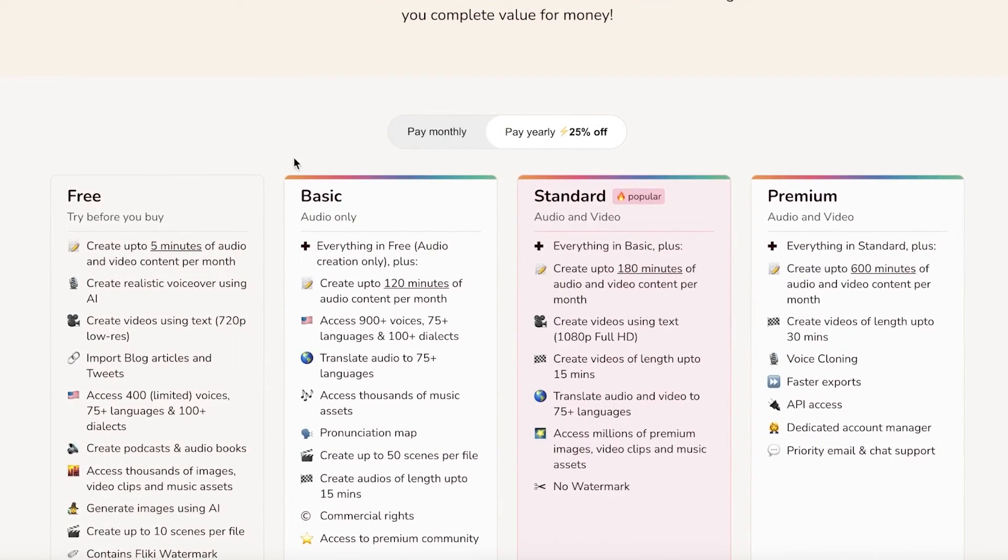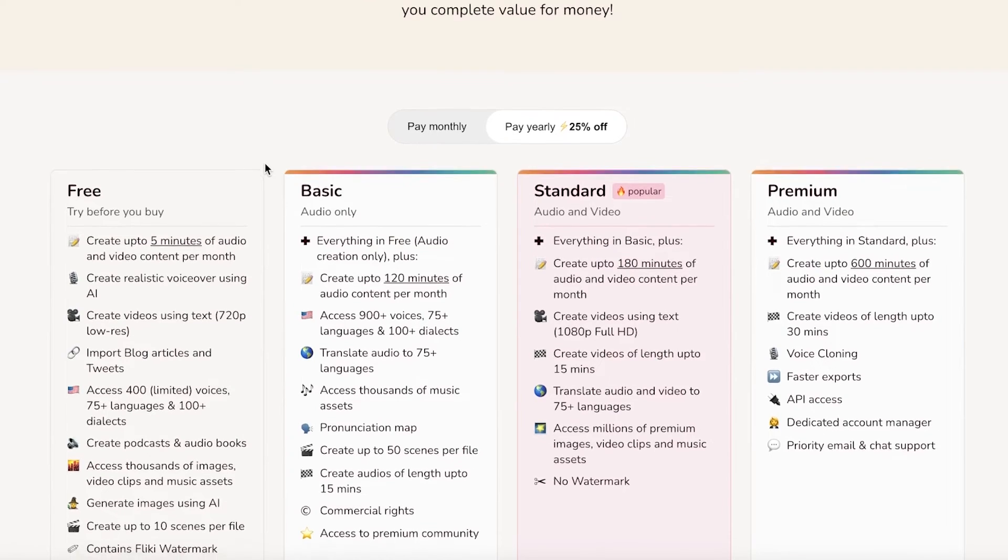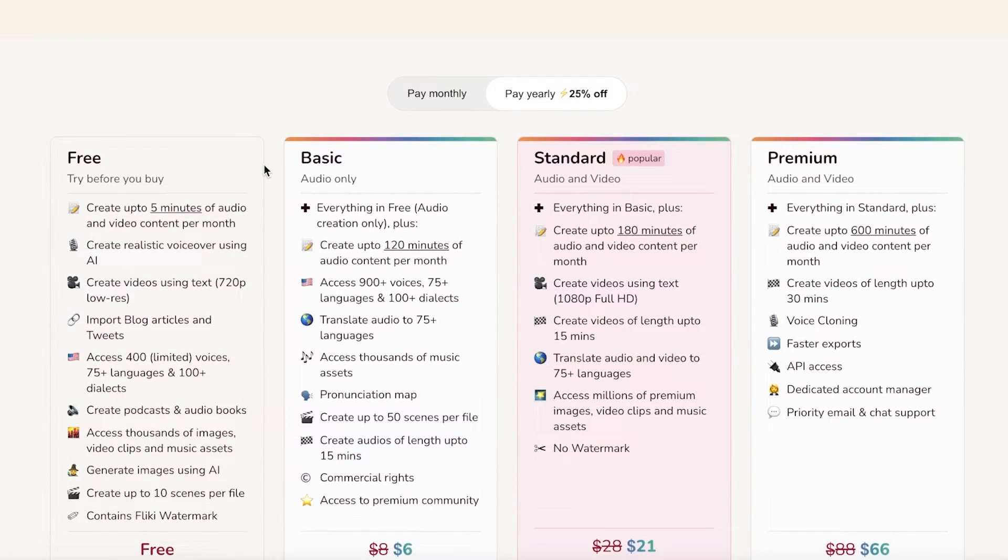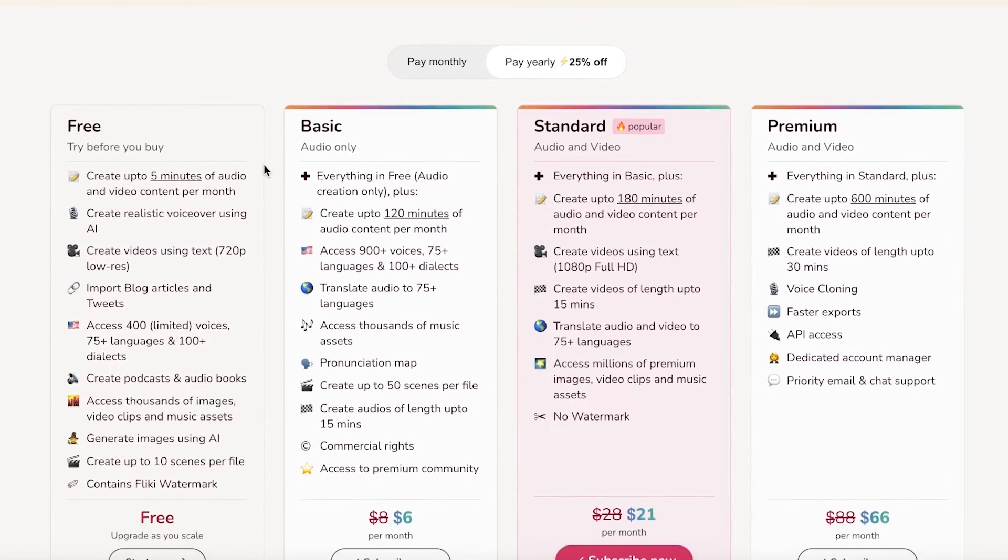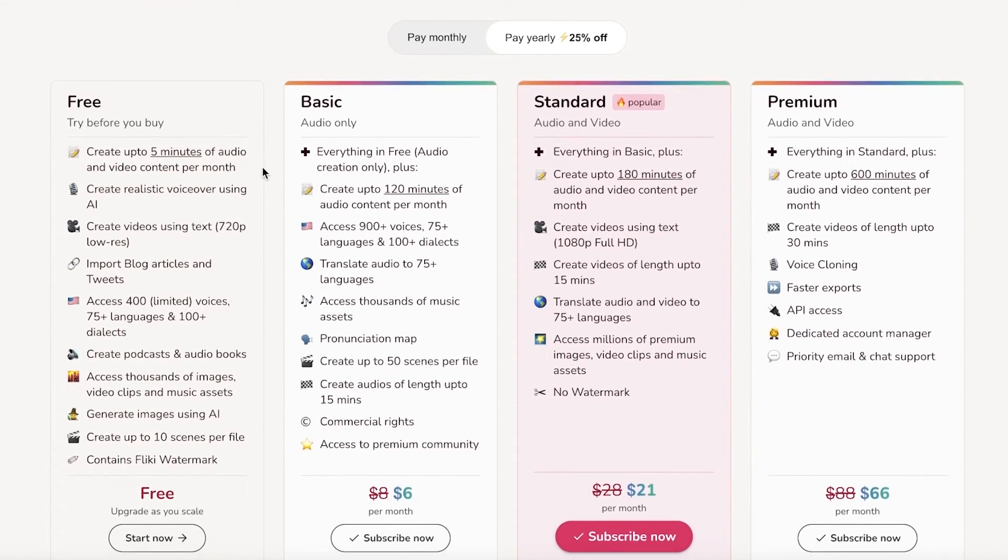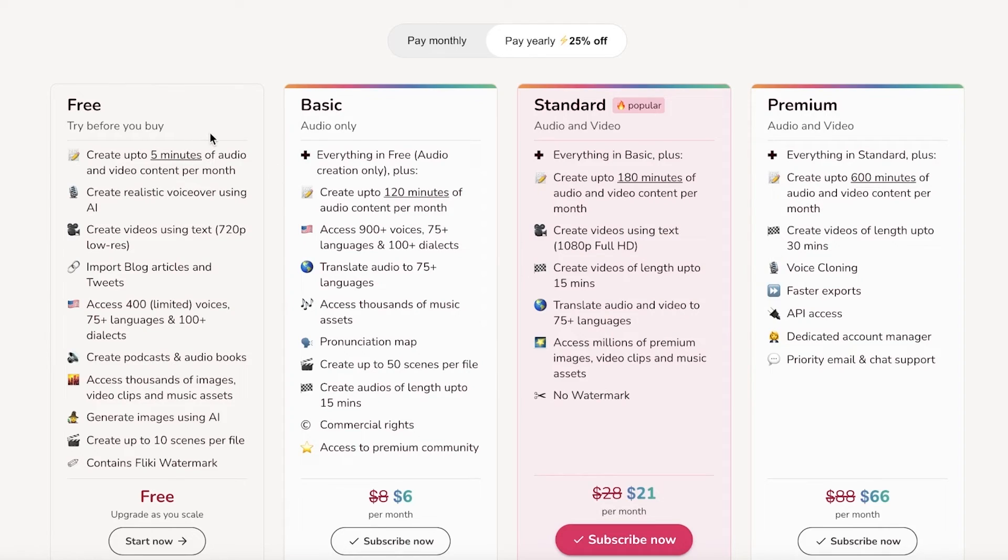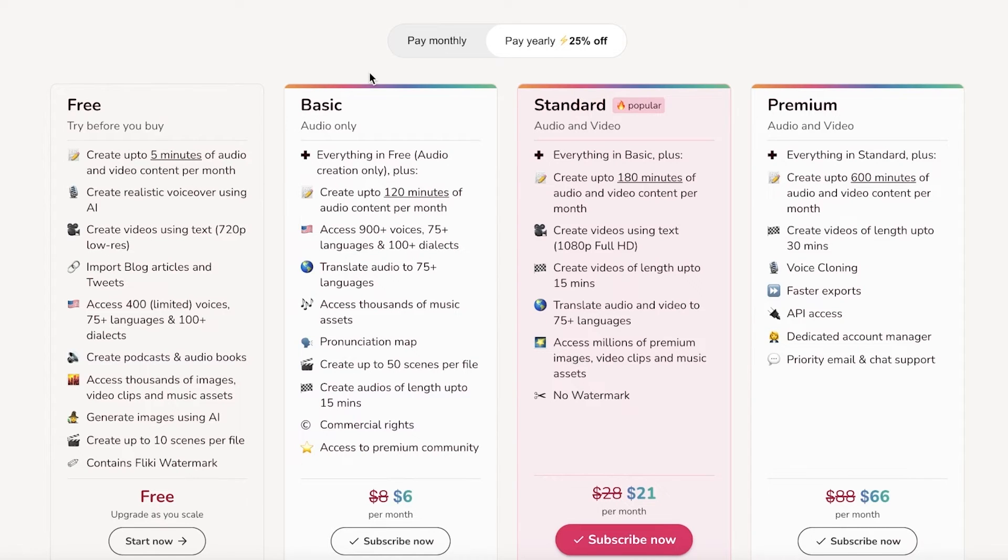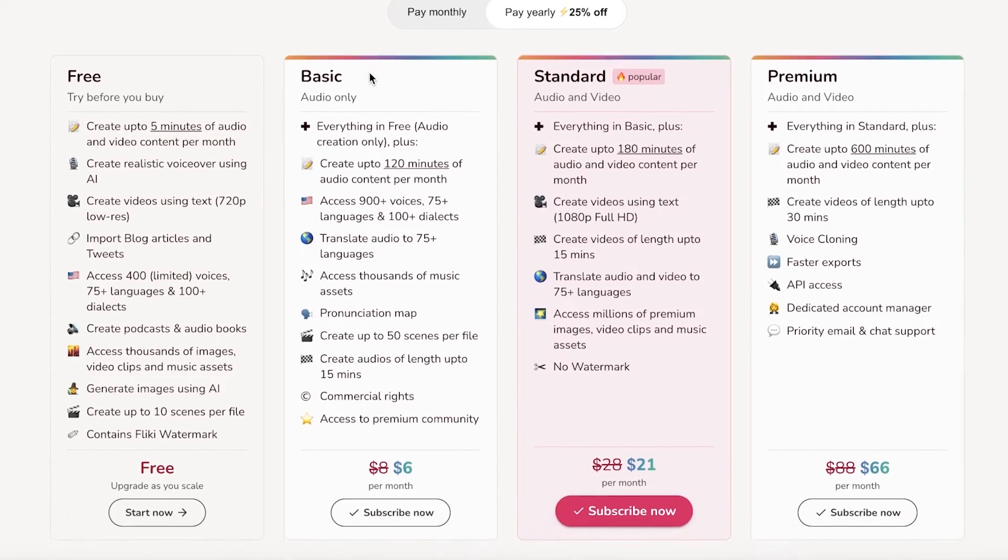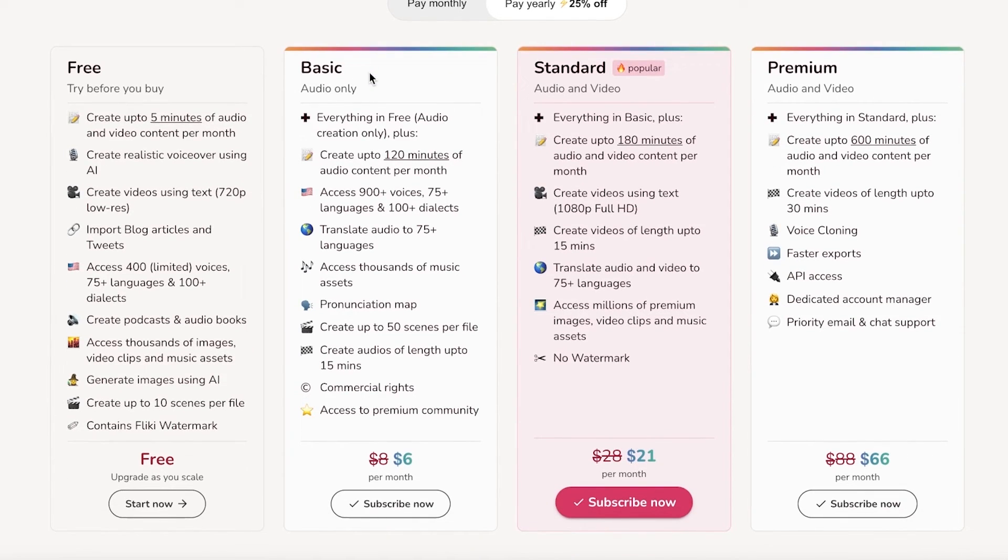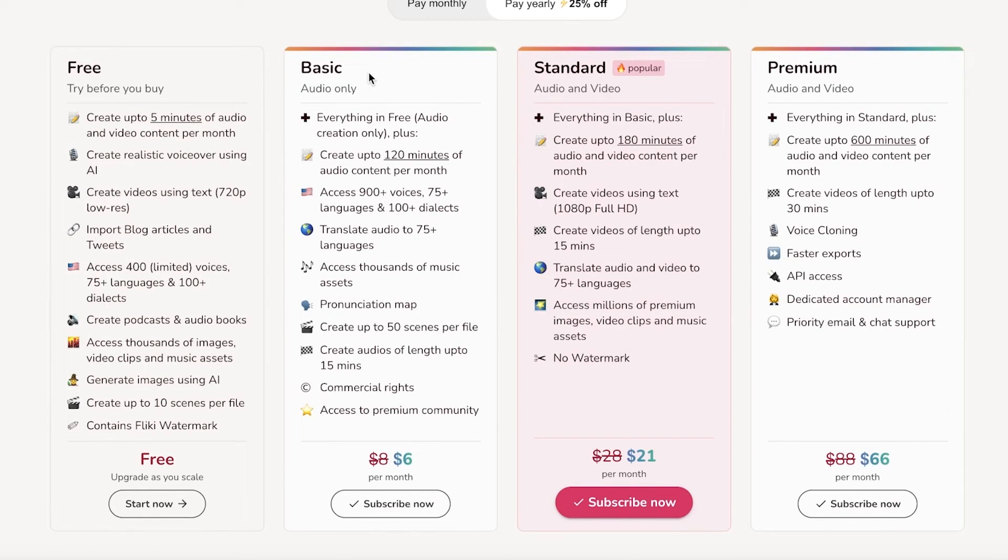We are going to discuss pricing. So Flicky is available for free. You can create upwards of 5 minutes of audio and video content per month on their free version. But obviously if you're looking to build YouTube channels with AI, you definitely will have to upgrade to the basic version where you can create upwards of 120 minutes of audio content per month and you can also create audios of length up to 15 minutes. You can create 50 scenes per file starting only at $6 per month.